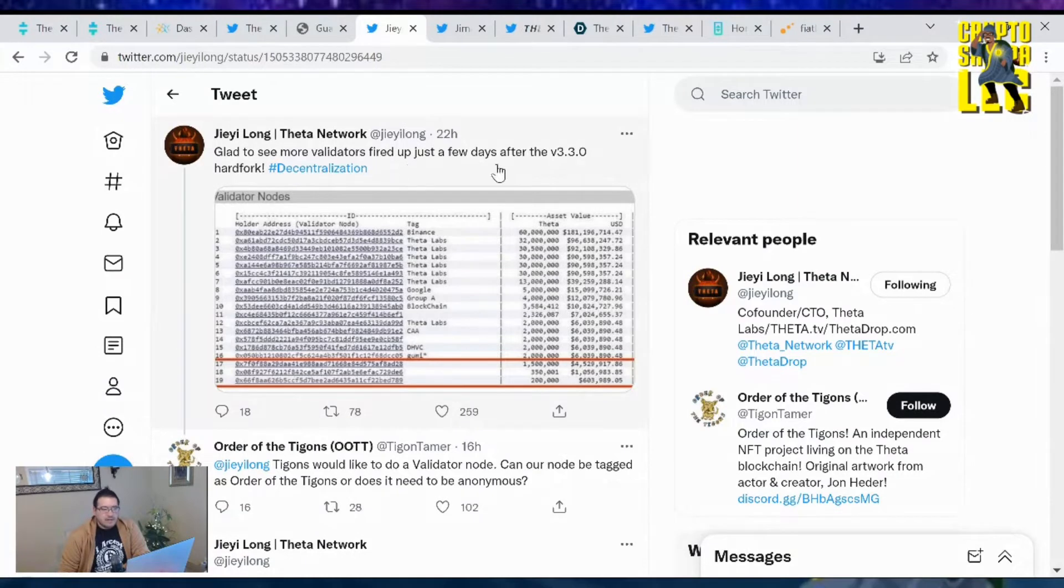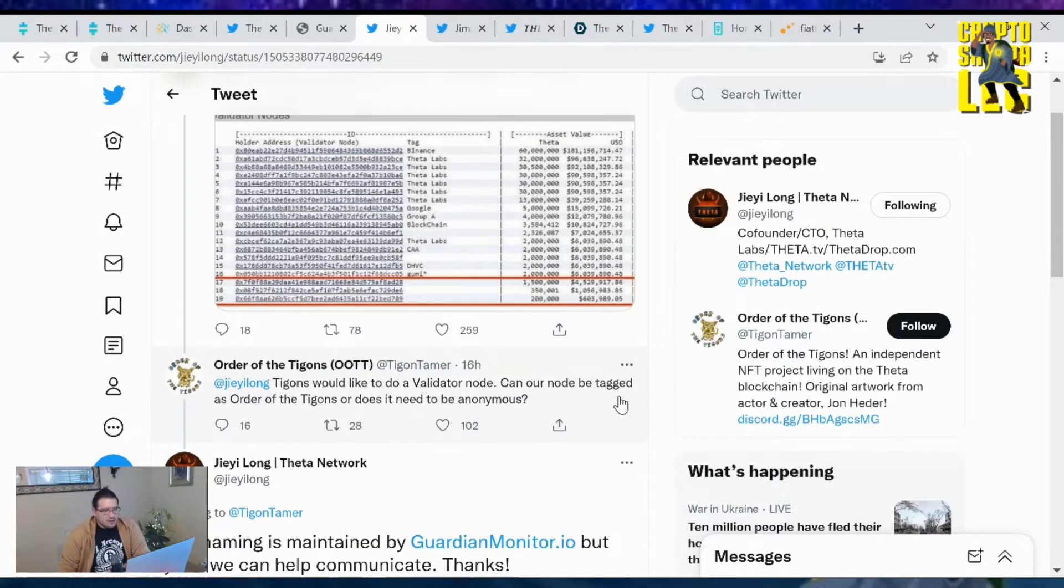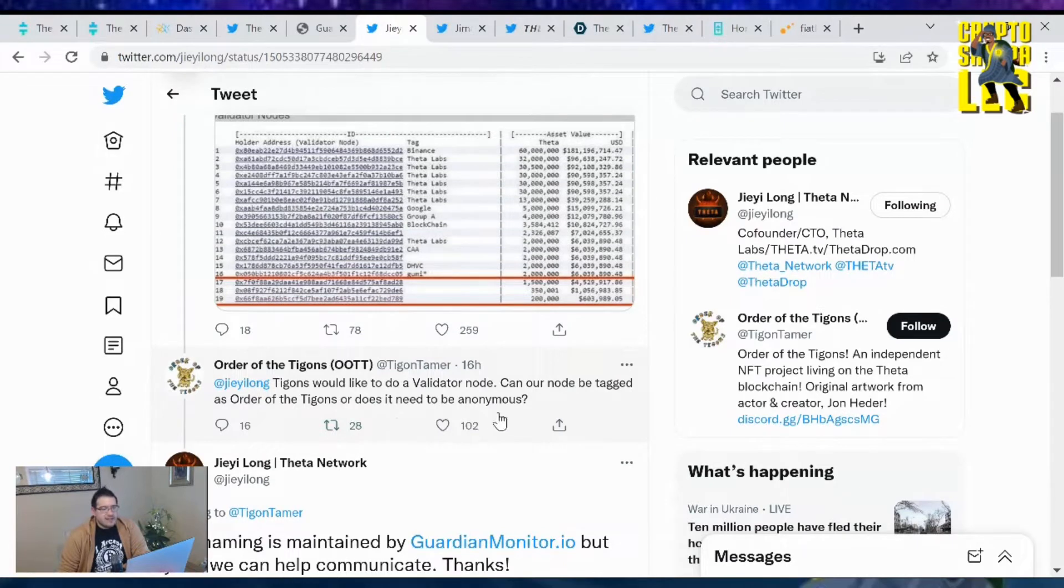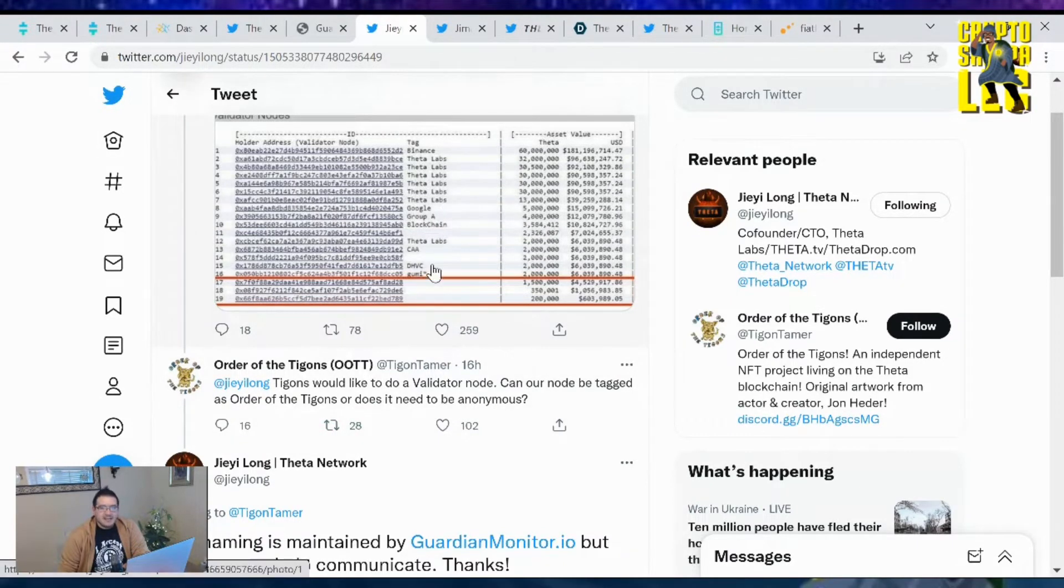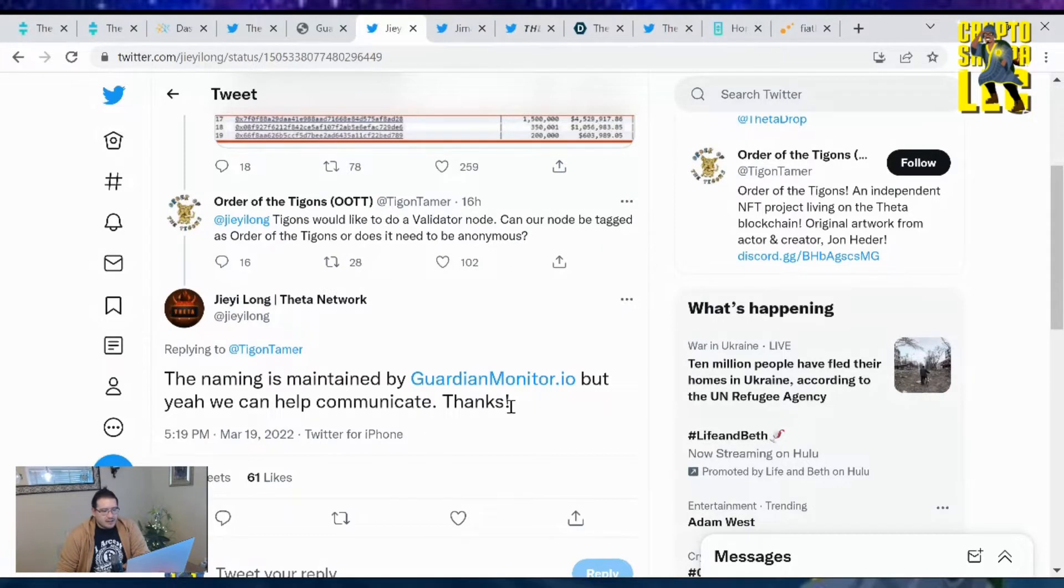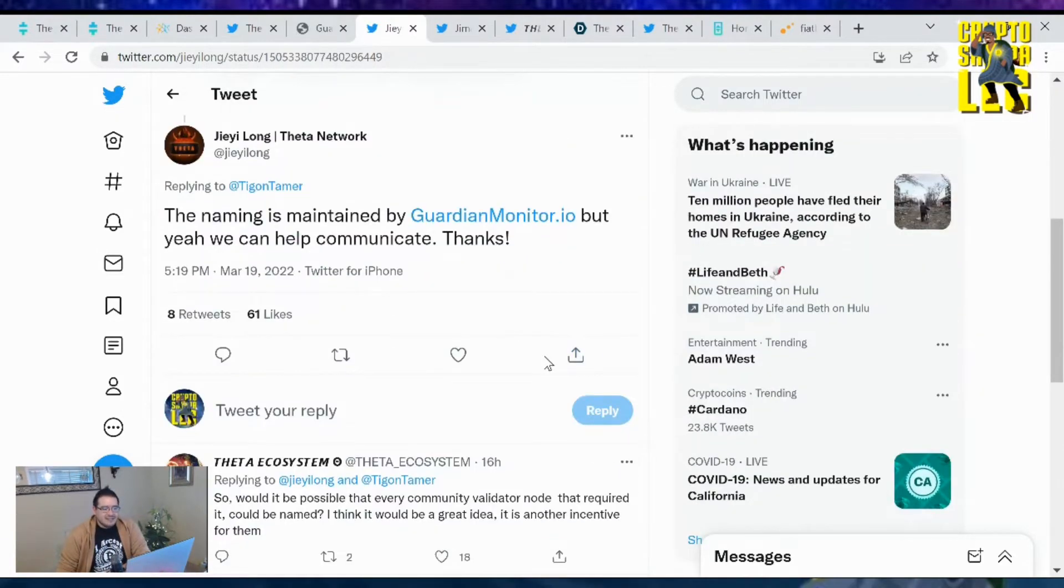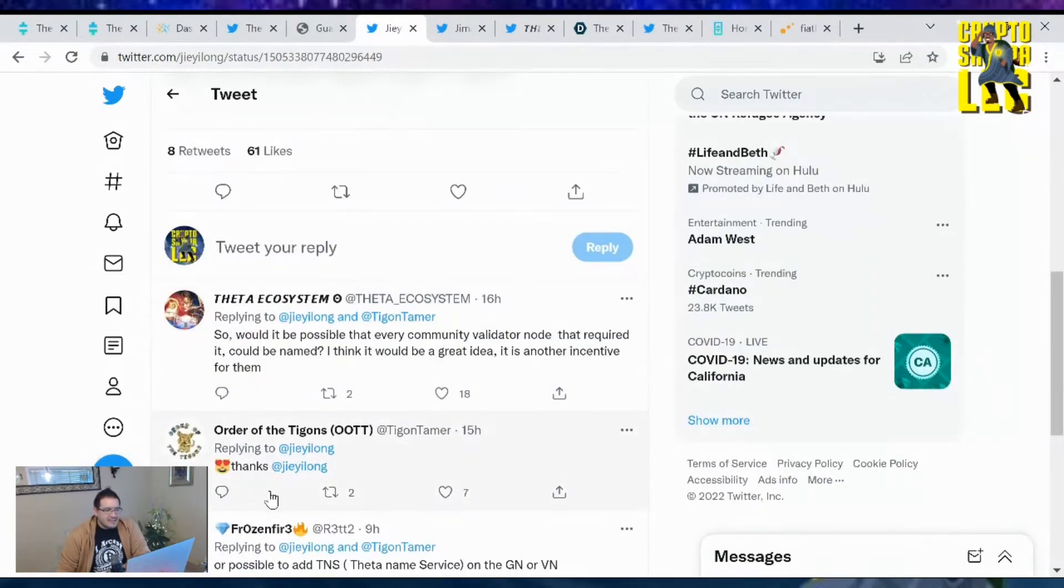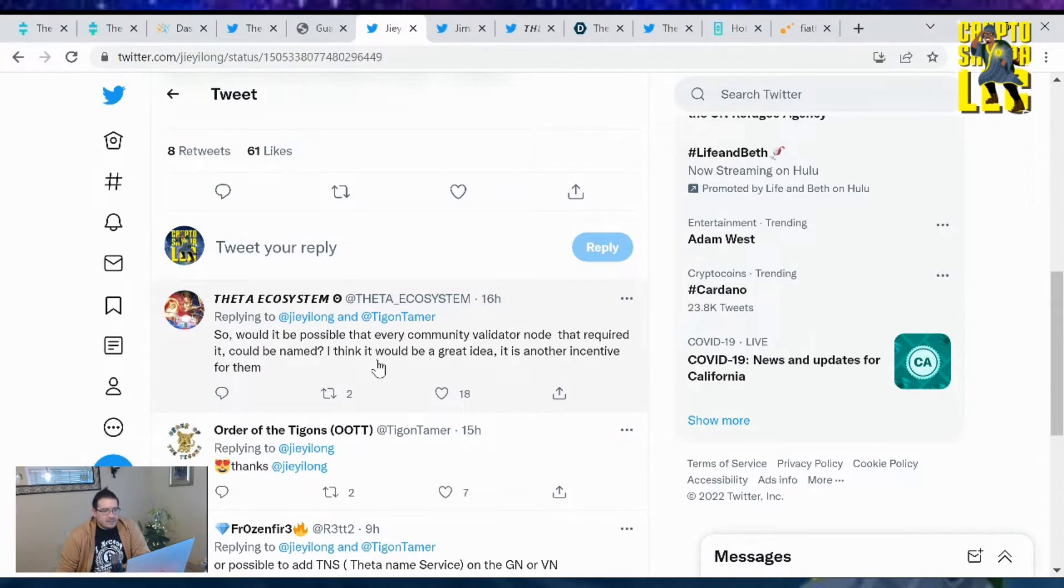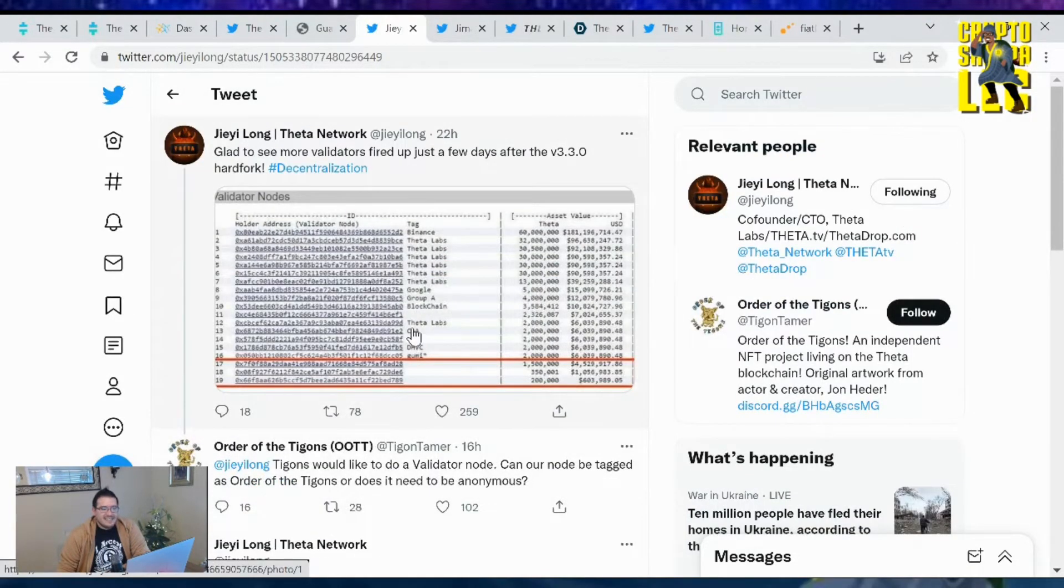Commenting on these validator nodes was the Order of the Tigons. J Long was glad to see the validators are fired up just a few days after the V3.3. Tigons would like to do a validator node and asked can our node be tagged as Order of the Tigons. J Long replied the naming is maintained by Guardian Monitor but they can help communicate. The ecosystem said it would be possible that every community validator node that required it could be named, which would be a great idea as another incentive for them.